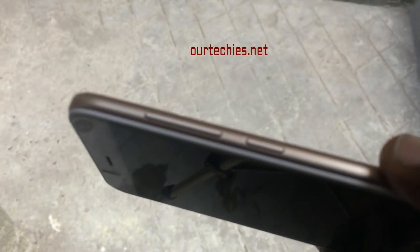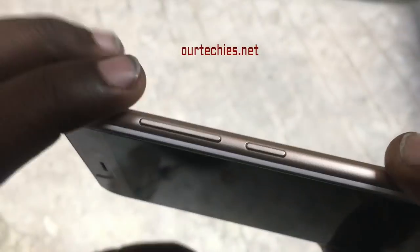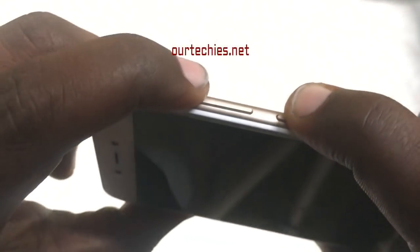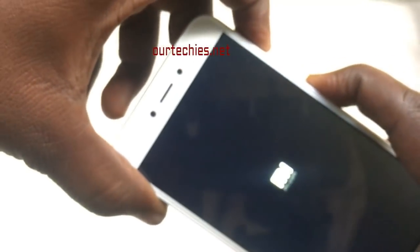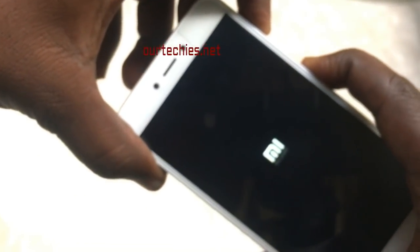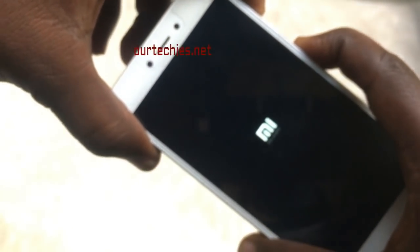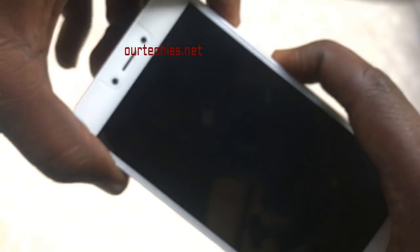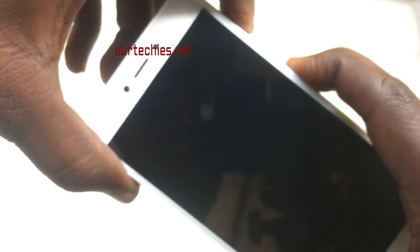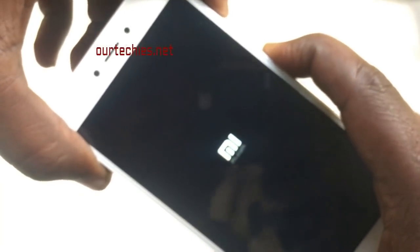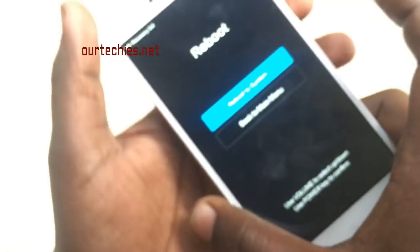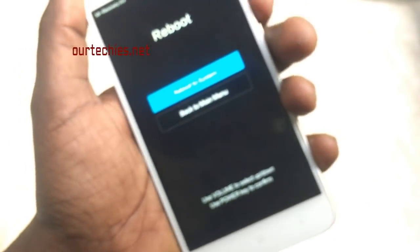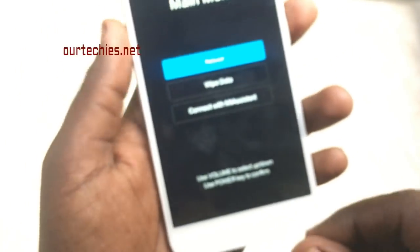Hold the power button and the volume up and down buttons together, and the phone will open into recovery mode. This method is for phones with a locked bootloader. If your phone has an unlocked bootloader, then there is a different method. In most cases the phone already has a locked bootloader.